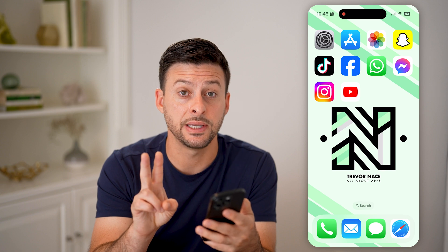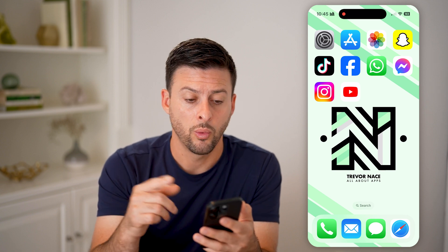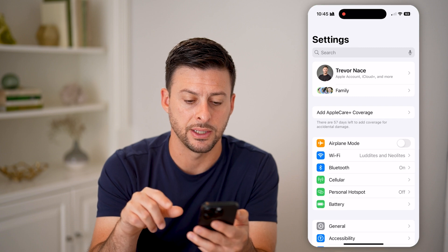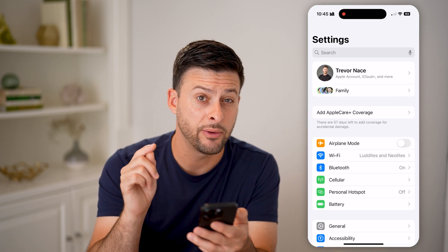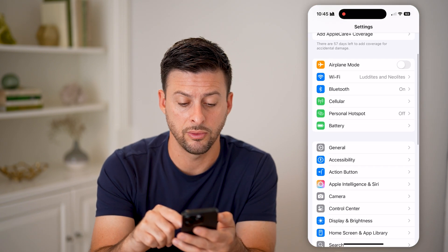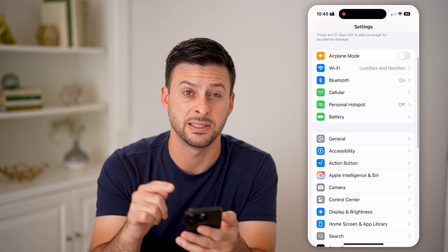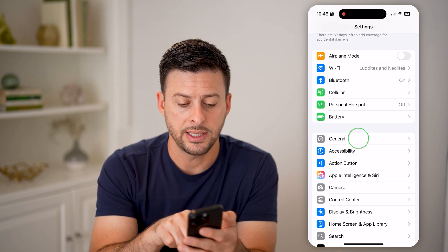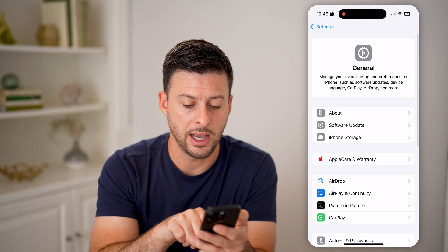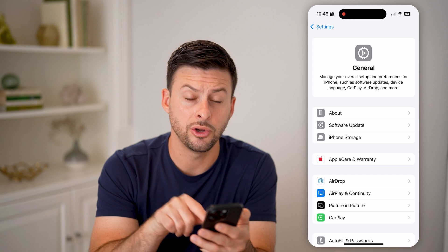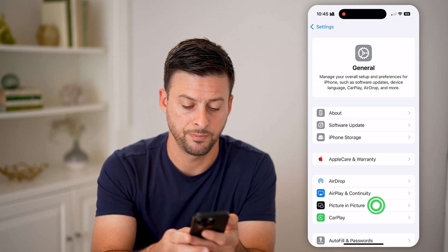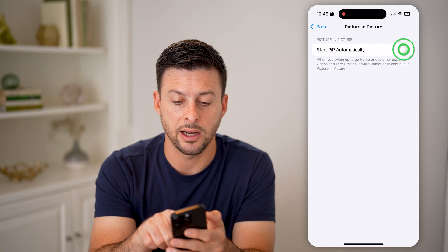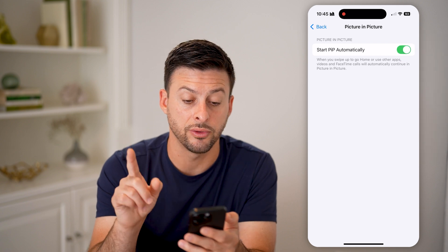Now, there are two different places that you need to turn it on. One is in your settings itself. So tap on settings here. If you have iOS 18 you can walk through this process, but it's the same for iOS 17 as well. Let's tap on General, and then now towards the bottom there you can see picture-in-picture. So tap on it — it says 'start PIP automatically' — we need to toggle this on.